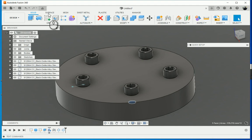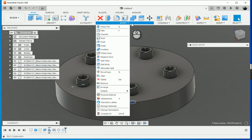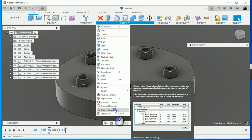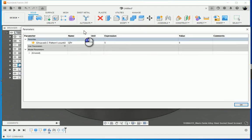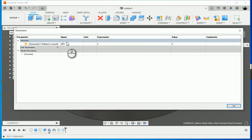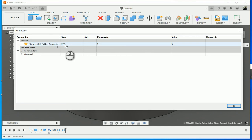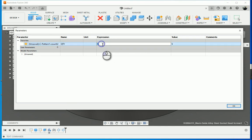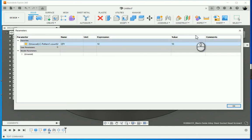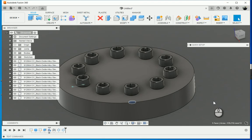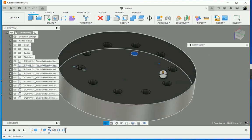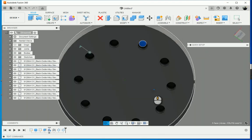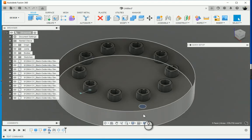What we do here is go to modify. At the bottom, we've got change parameters. You'll see that I've got quantity, QTY, expression five. So let's make it ten. Let's see what happens with our model. There's ten. How many holes? Ten as well.